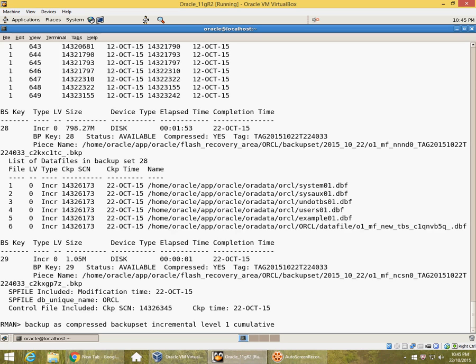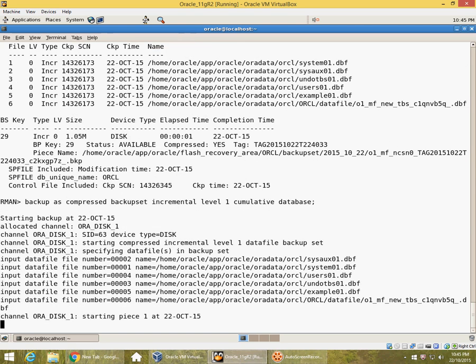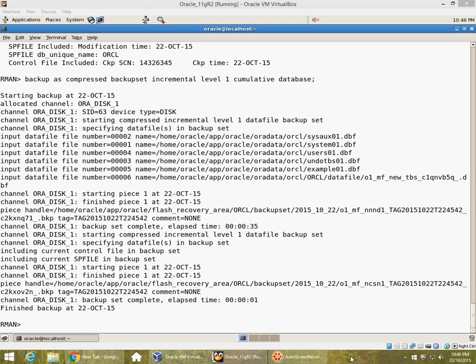After Sunday's level 0 backup, if you have to restore to Friday, you will have to have five differential backups available. But if you have cumulative backups, you just need the latest cumulative backup. So I prefer cumulative incremental backups. Let me pause the recording here again. Okay, so I now have an incremental backup.